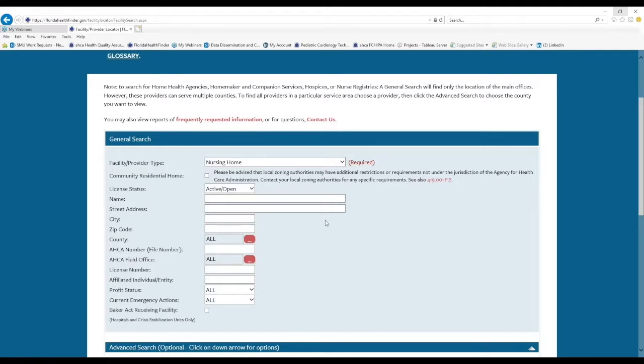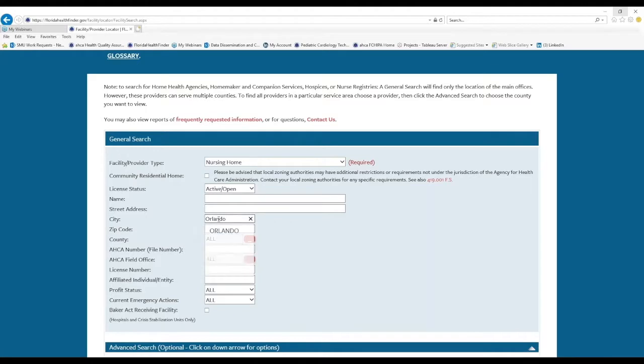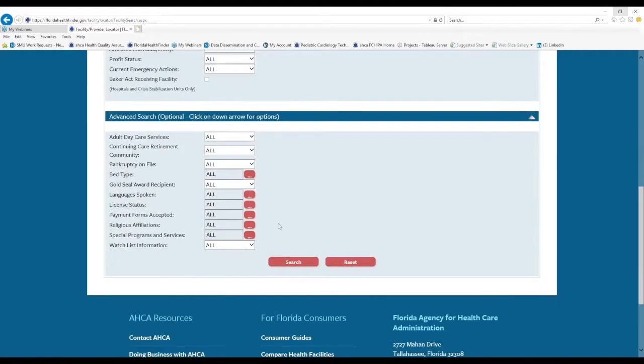Today, let's run a nursing home search so that you can see how the facility provider locator tool works. So we'll leave our selection on nursing home. And then I'll enter a city, for example, Orlando. And we can see the name Orlando appears. And when we click that, we can scroll down and then click the red search button.